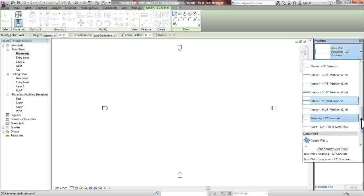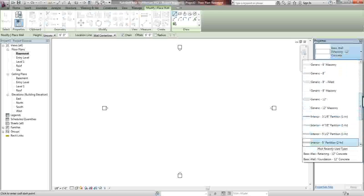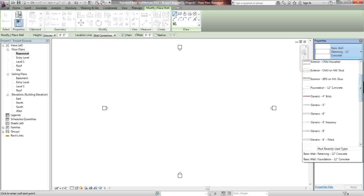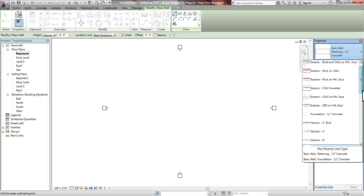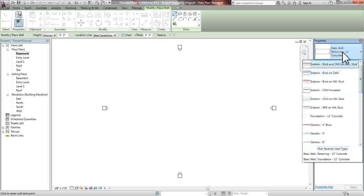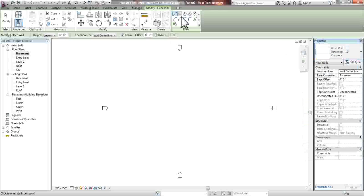So from here, you'll be able to select any sort of wall. If you were to build a separation between two rooms and you wanted just a generic 8-inch or 6-inch wall, you'd be able to do that here. From properties, we're going to select the retaining wall, which we have already selected.